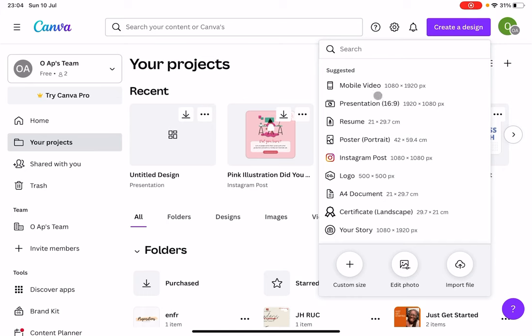So first of all, we're going to start by opening up a new project. It can be anything, but let's go for a presentation, shall we?